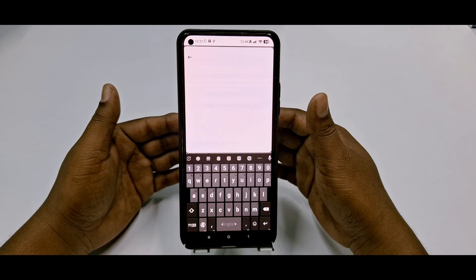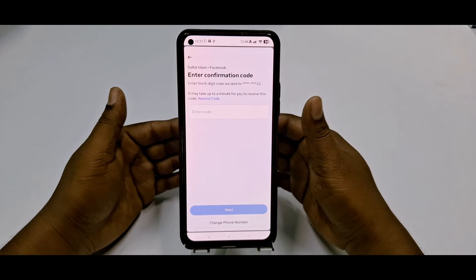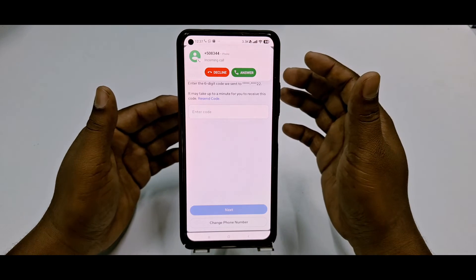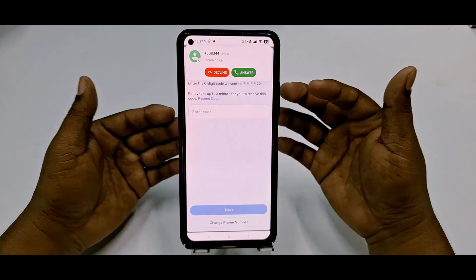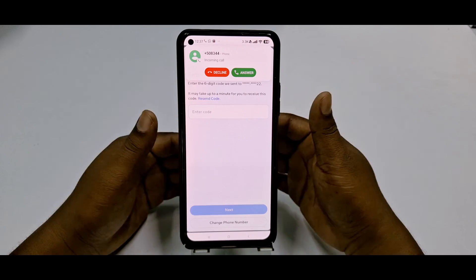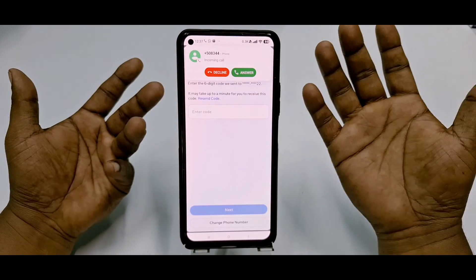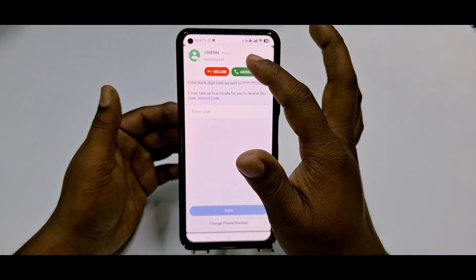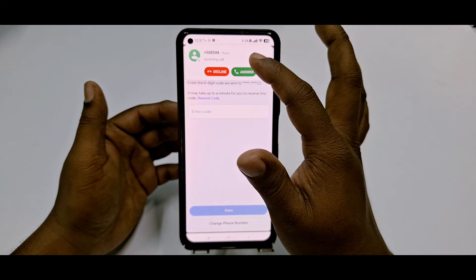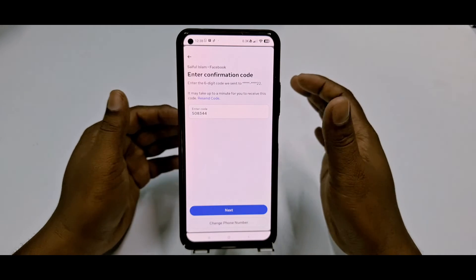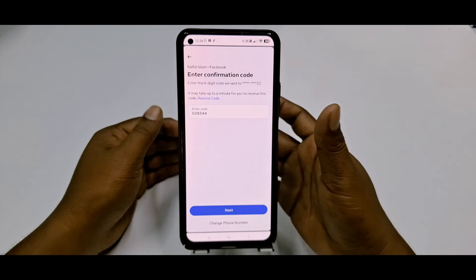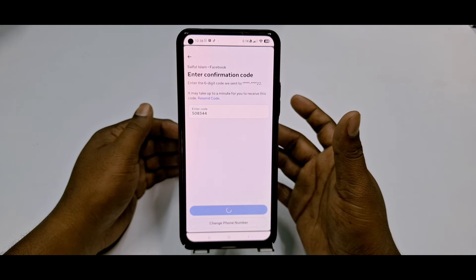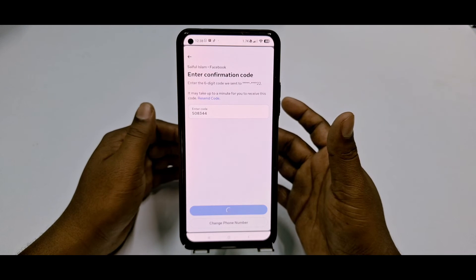Click Next and it will send an OTP code to your number. Wait a few seconds — sometimes you will get a call, and other times you will receive the code via SMS. Collect that code, then click Next and wait a few seconds.